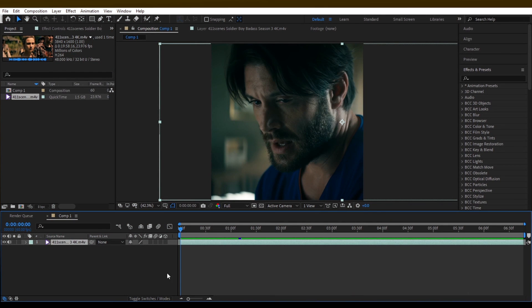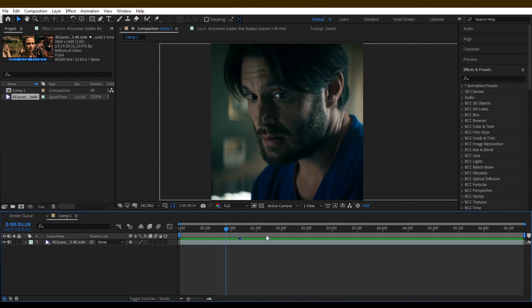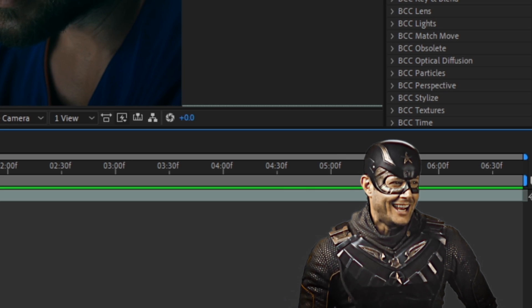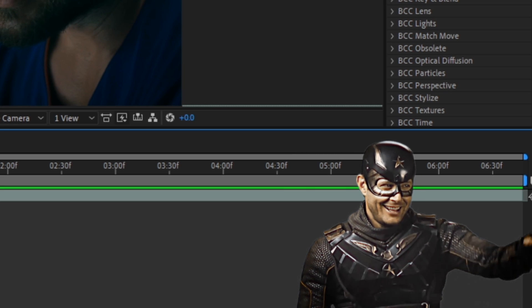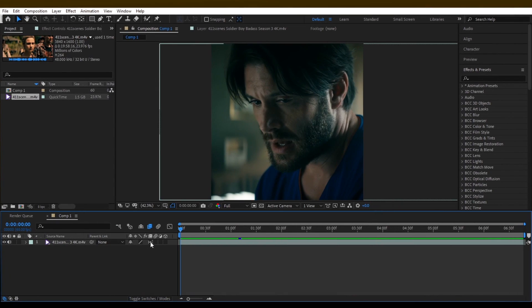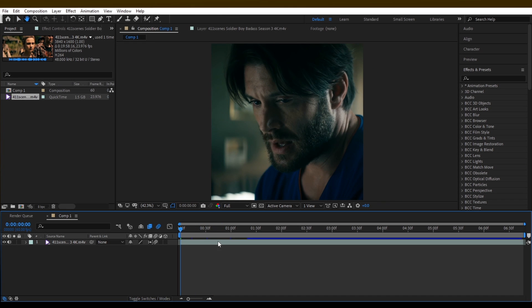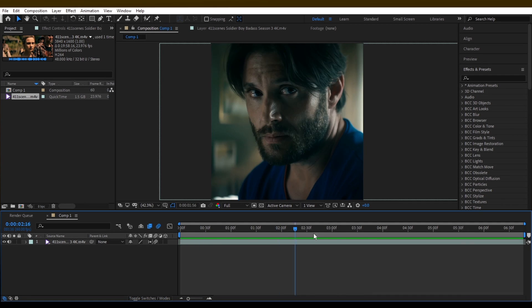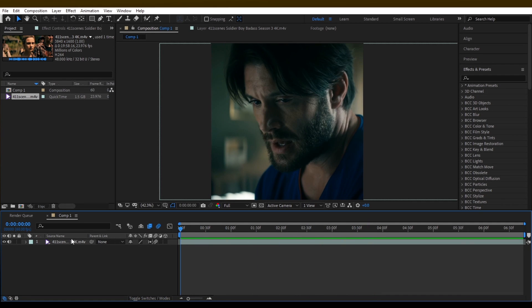To start I choose Fake Captain America to show you guys. Enable Frame Blending and D Blur for smoothness. Pre-compose your intro clip.